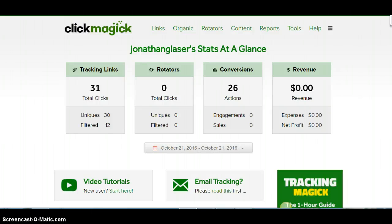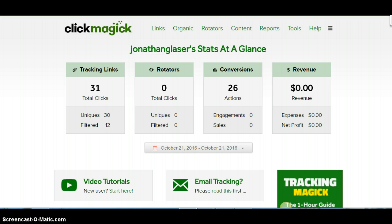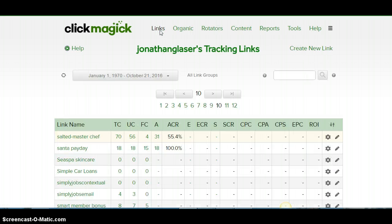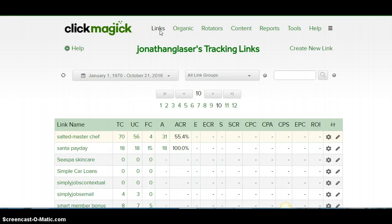Hey guys, how's it going out there? Jonathan Glazer here again. By special request, I'm going to make a video on how to set up a subdomain and use it as a tracking link for ClickMagick. As you can see, I'm on my dashboard with all my stats.